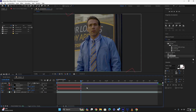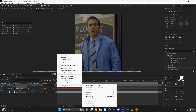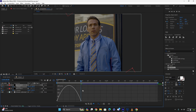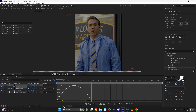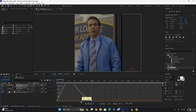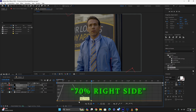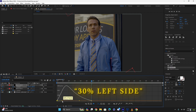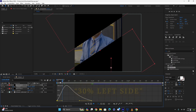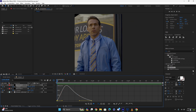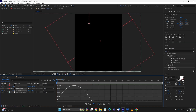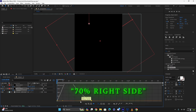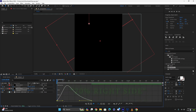Once you've done that, select the keyframes and Easy Ease them by pressing F9. Go to the graph editor — if you don't see the option, press 'Speed Graph.' Copy my graph: on the right side set it to 70 and on the left side set it to 30. Do the same thing for the other layer — Easy Ease, graph editor, right side 70% and left side 30.